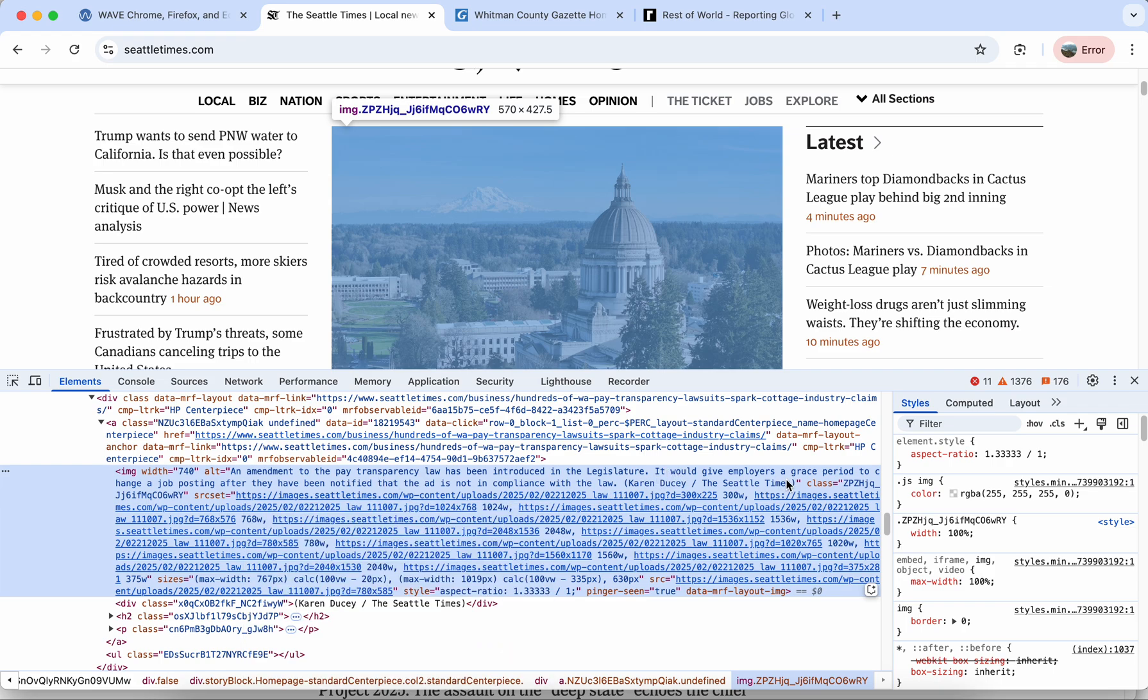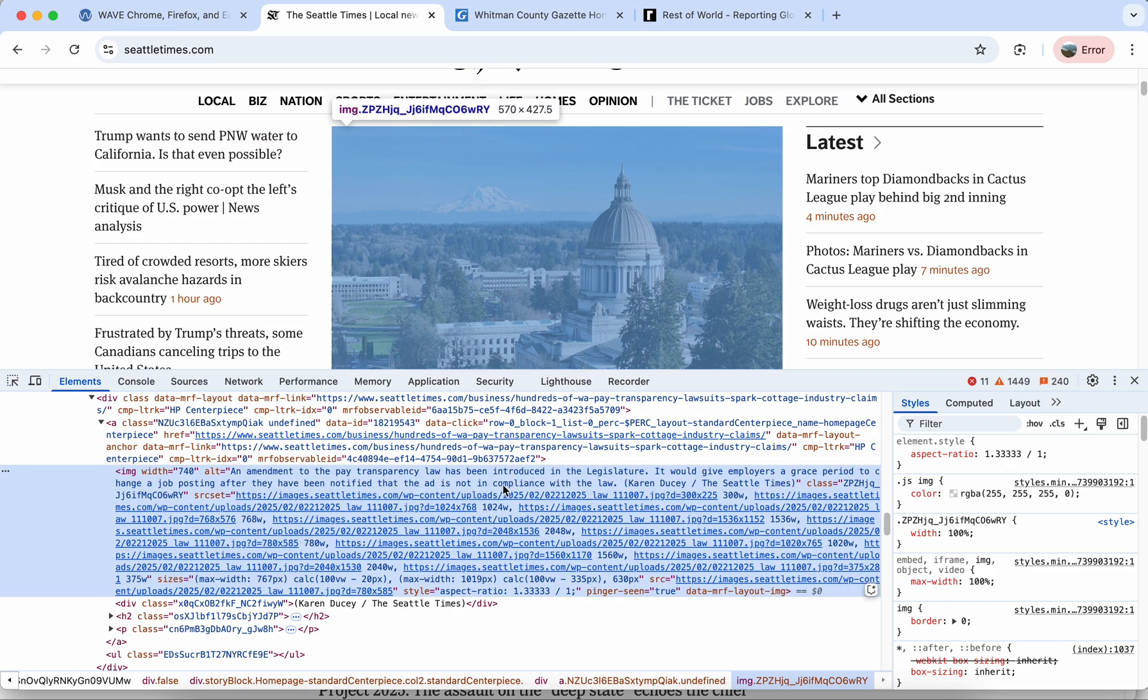This looks like they have just used the caption for that image as the alt text which is sometimes useful and sometimes redundant if that caption is also included elsewhere.